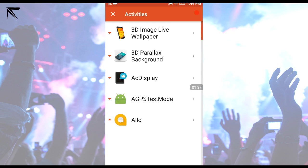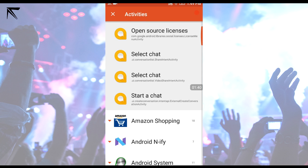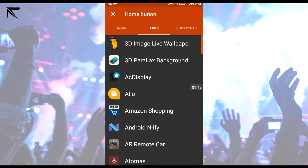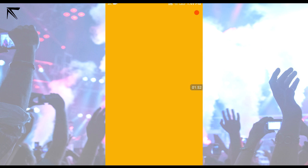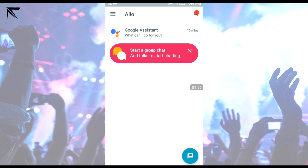Go to Google Allo and go for 'Start a Chat.' But doing it that way can glitch out sometimes and not start, so instead just go to Applications, go for Google Allo, and it's gonna come up like this.